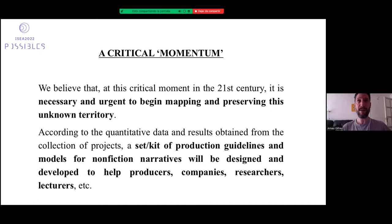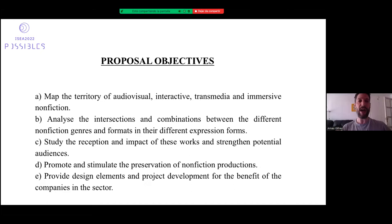At this moment we are experiencing a critical period in the 21st century, so it's important to map and establish a first map of reality. I'm planning to develop a kit of production guidelines and models for nonfiction narratives, designed to help producers, companies, researchers and lecturers. I want to map the territory of audiovisual, interactive, transmedia and immersive nonfiction narratives — to analyze intersections and combinations between different nonfiction genres, study reception and impact, promote preservation of nonfiction productions, and provide design elements and project development for companies in the sector.